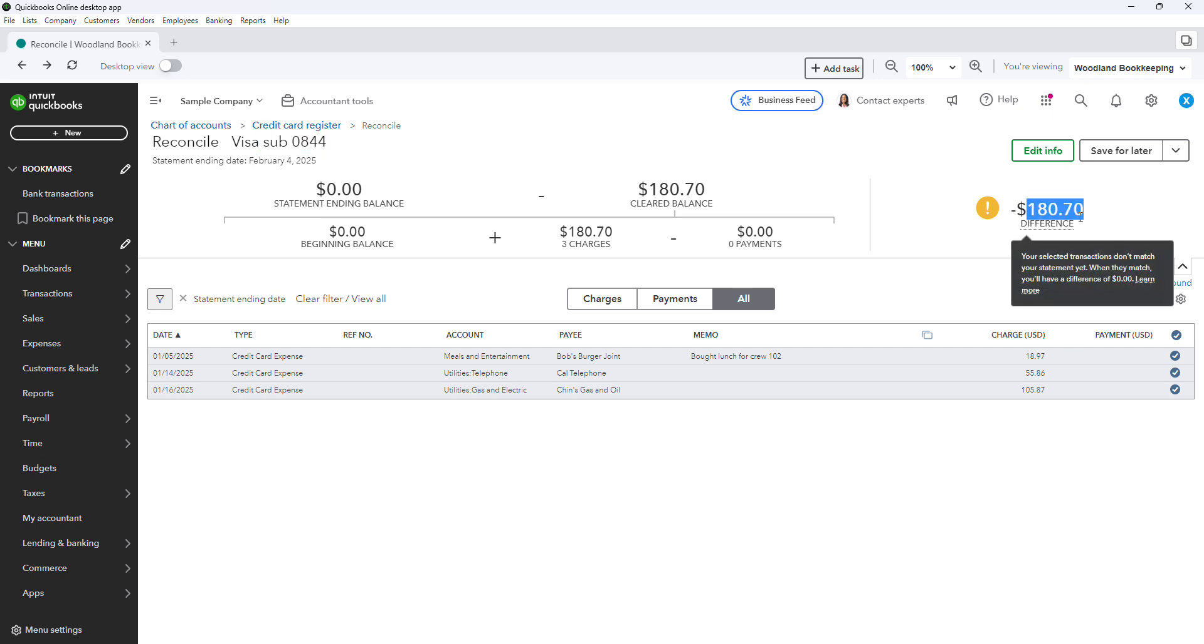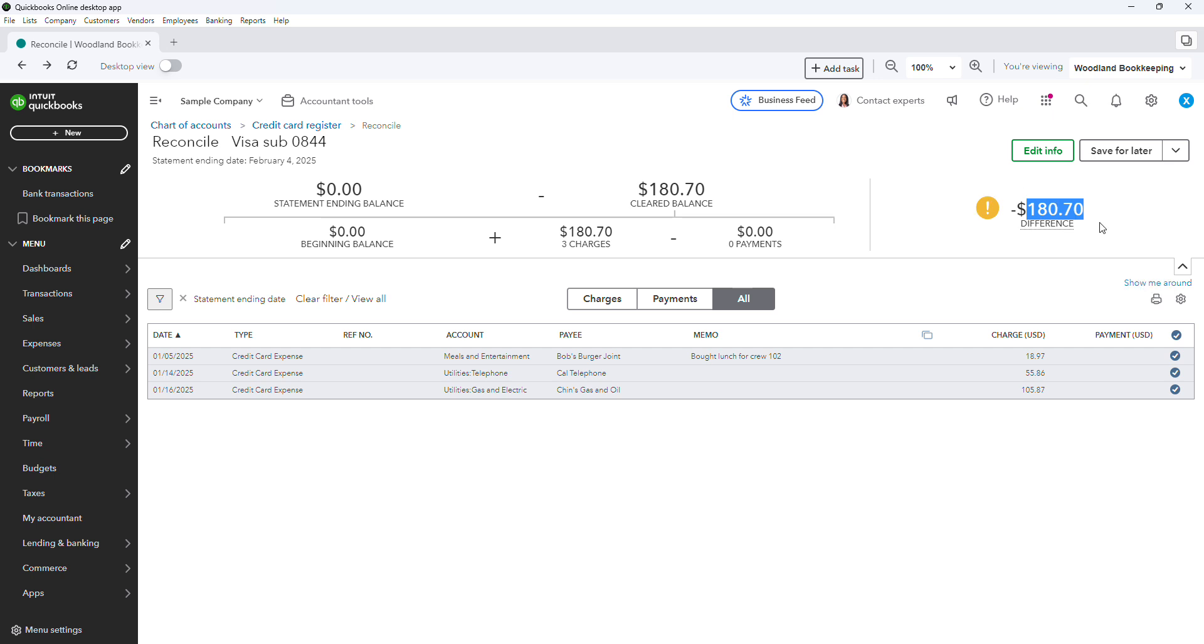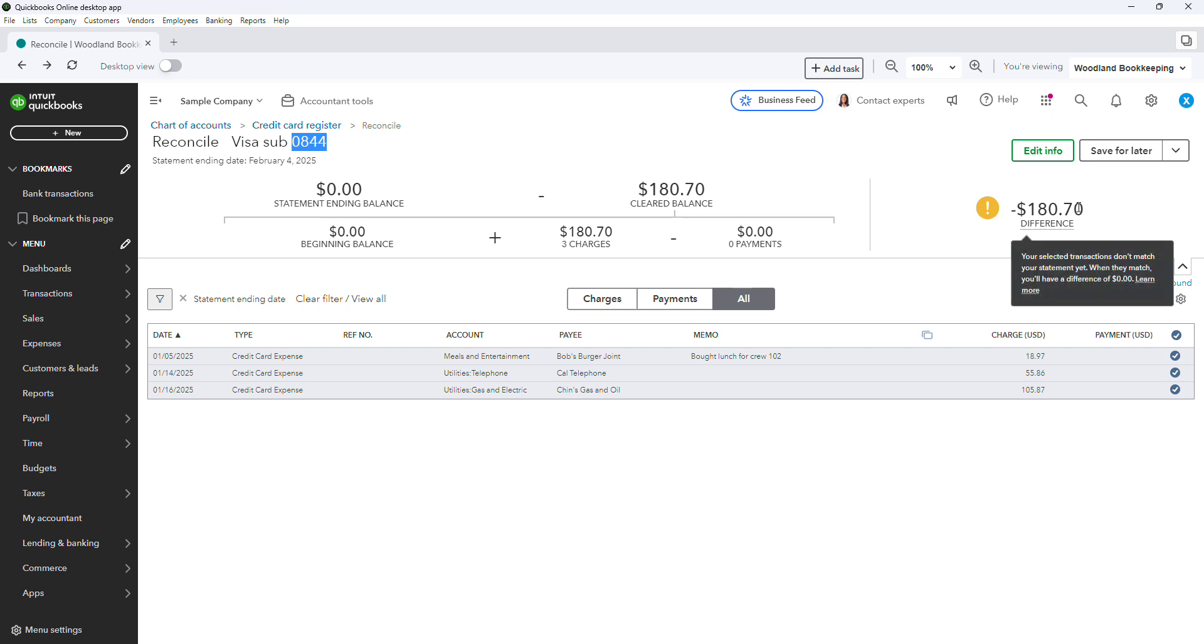If it's not, then you are missing transactions. They could be one of two places. In the bank feed, waiting to be categorized. Or maybe they didn't import at all, so you have to go back and enter them manually. So, very important, this total here, this difference in this difference box should match exactly what is listed on the statement for the sub-account for the total expenses for that statement.